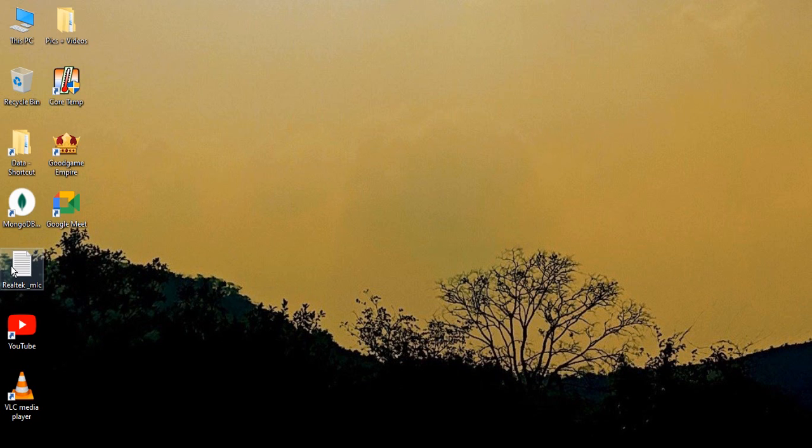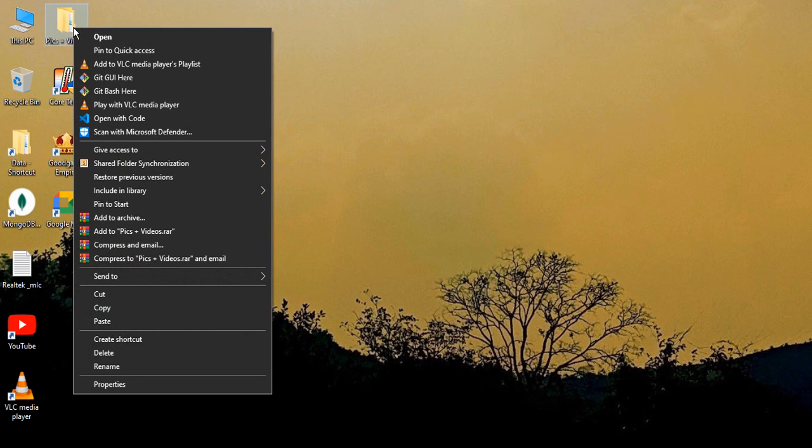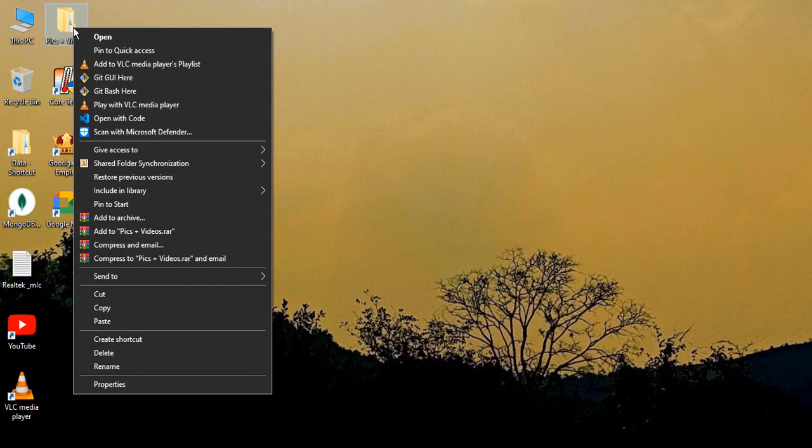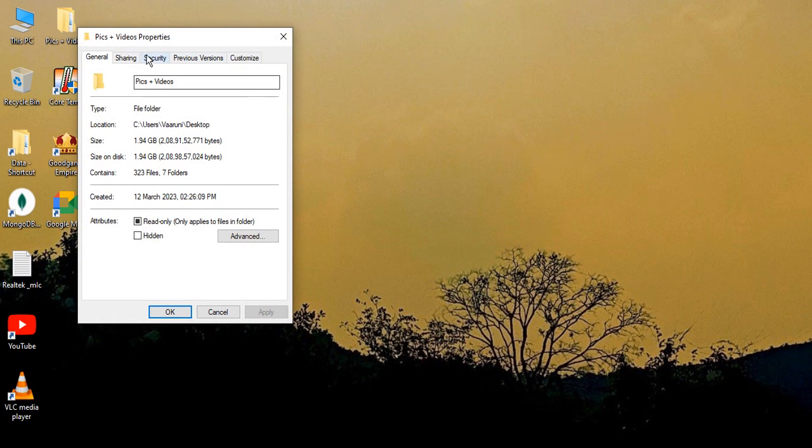So first of all, let's just go to the folder. Just right-click the folder whose icon you want to change and go to Properties.